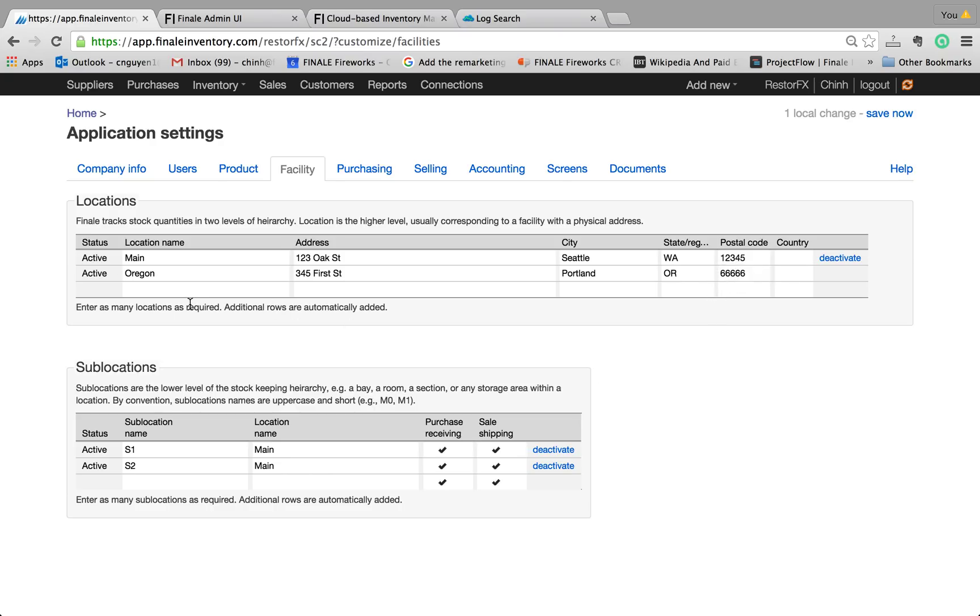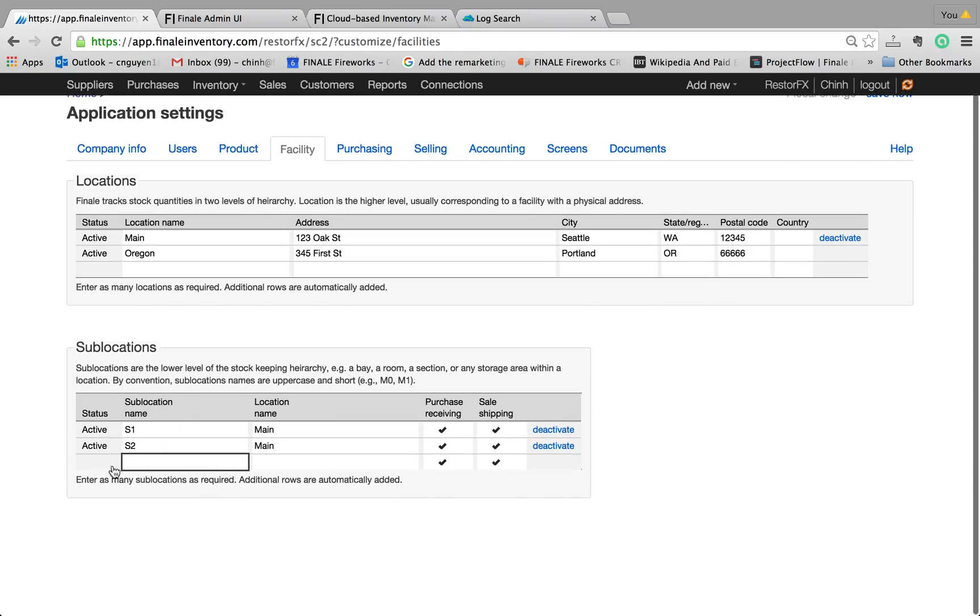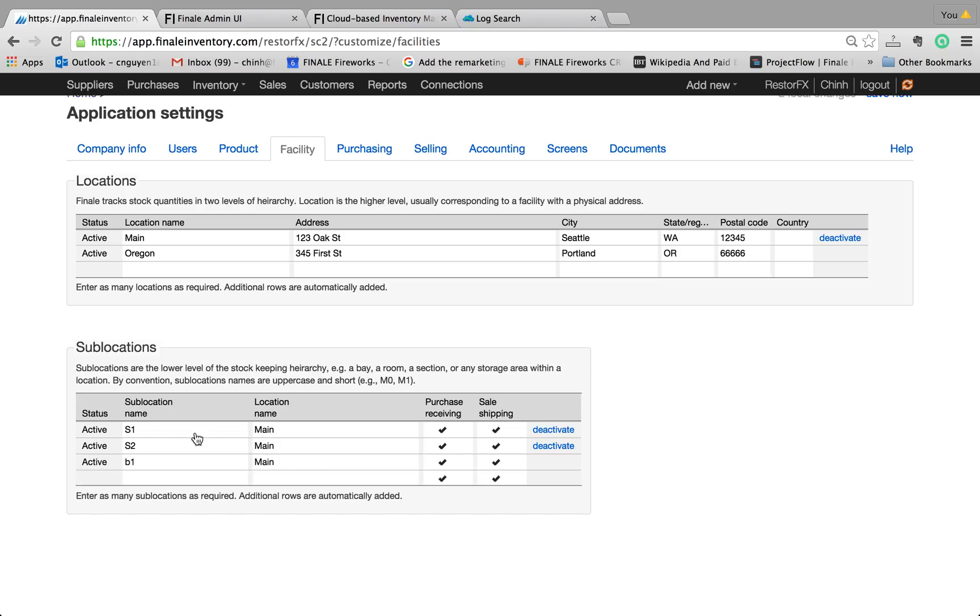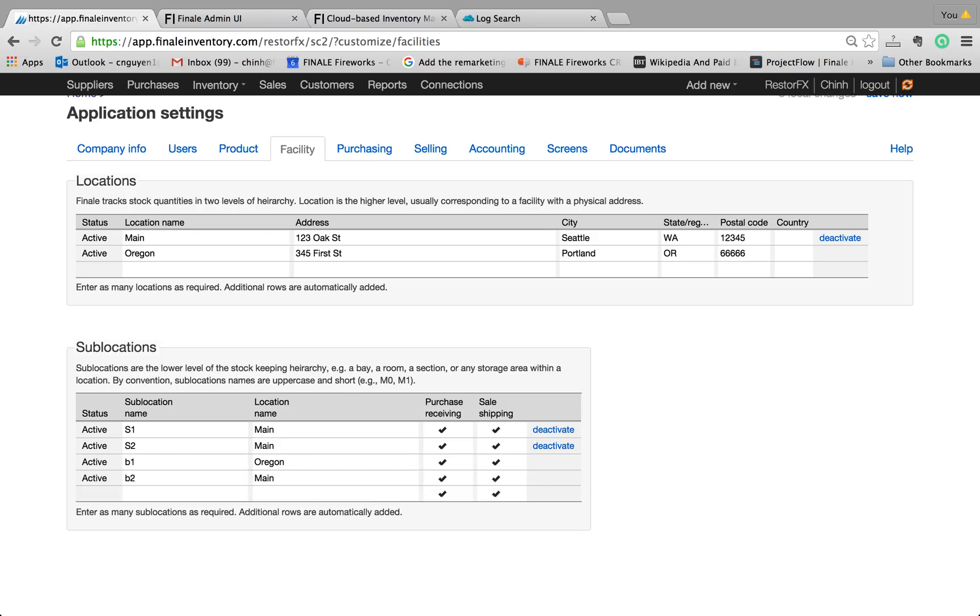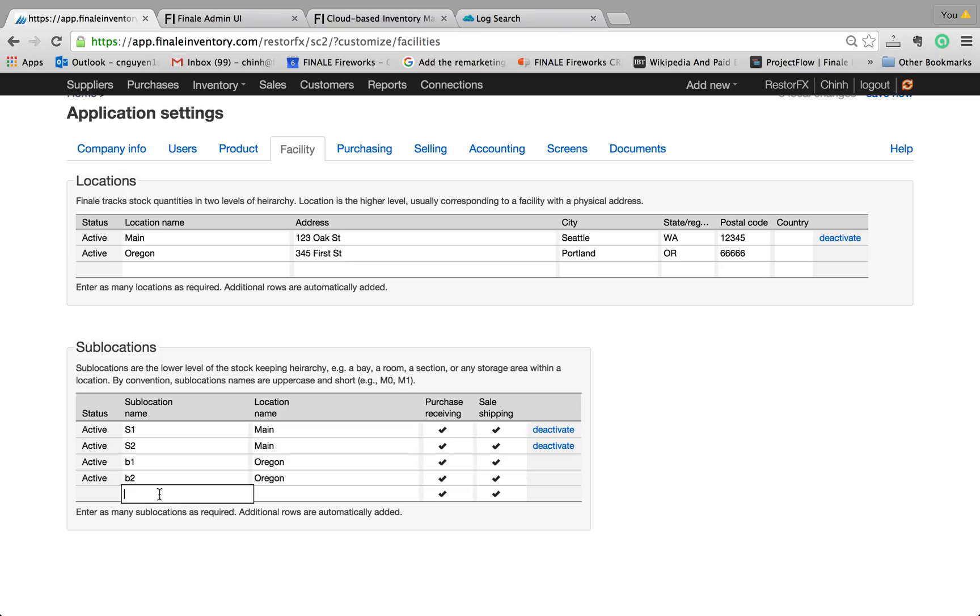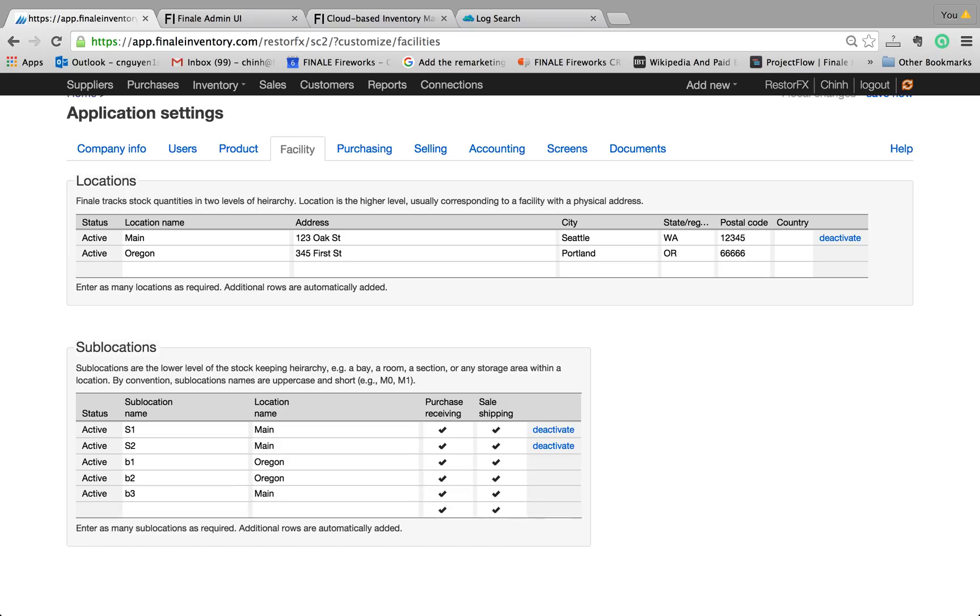So if you want to keep track of your stock in Oregon, you also have to have at least one sublocation. Let's say you have three bays there. So you can make it B1, and just type in Oregon here, B2, type in Oregon, and B3. And lastly, type in Oregon.